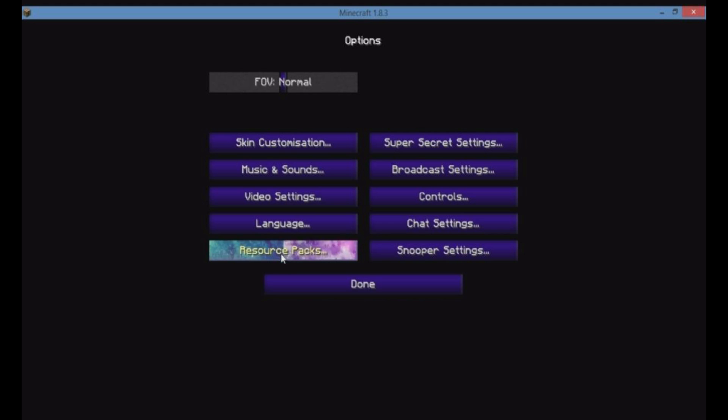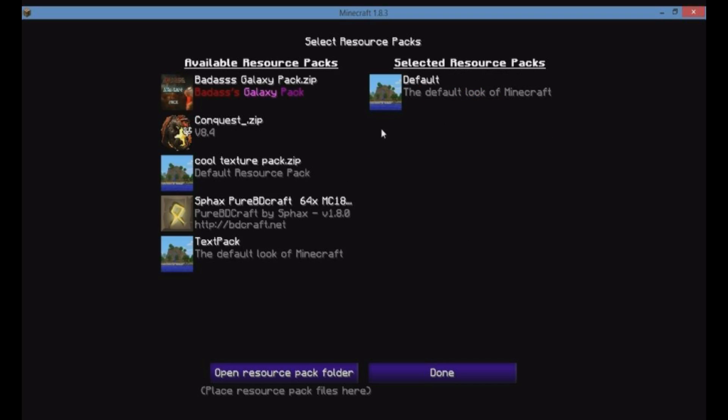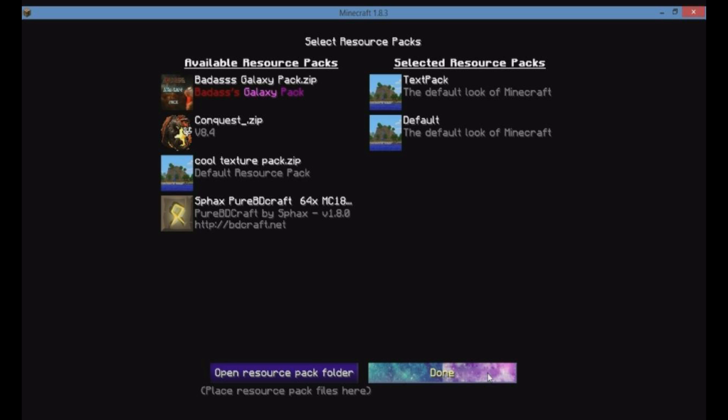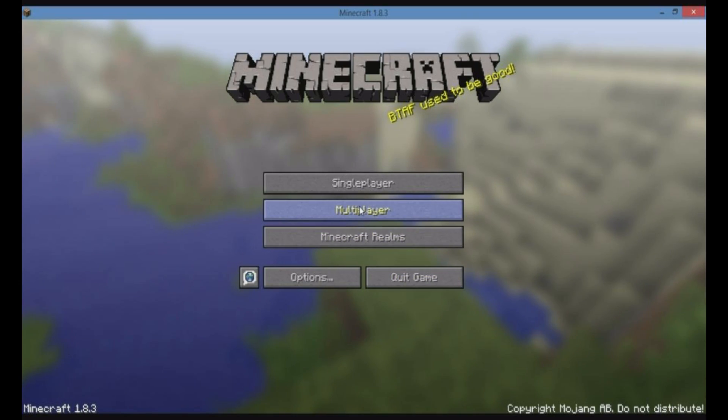Then you go to Minecraft. You're going to go to options, resource pack. It's going to show up right here. So you just want to get rid of that, put this one in. Once you got that, you want to click done. Let it load. Nothing much has changed.